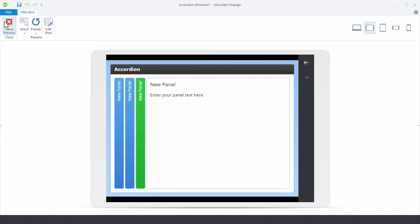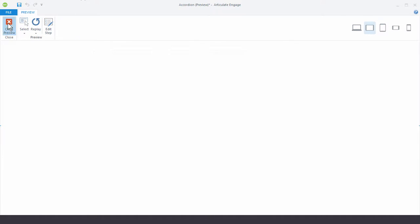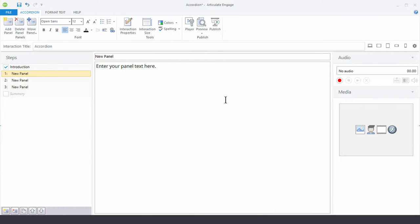Let's go ahead and close the preview. So that's everything that we get without actually even adding any content. So you can see the starting point is really nice. And then it's just a matter of adding your content.